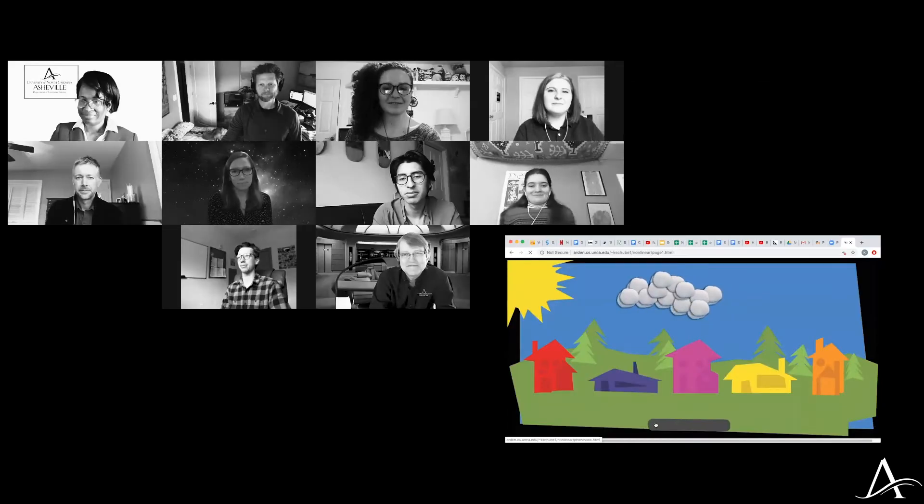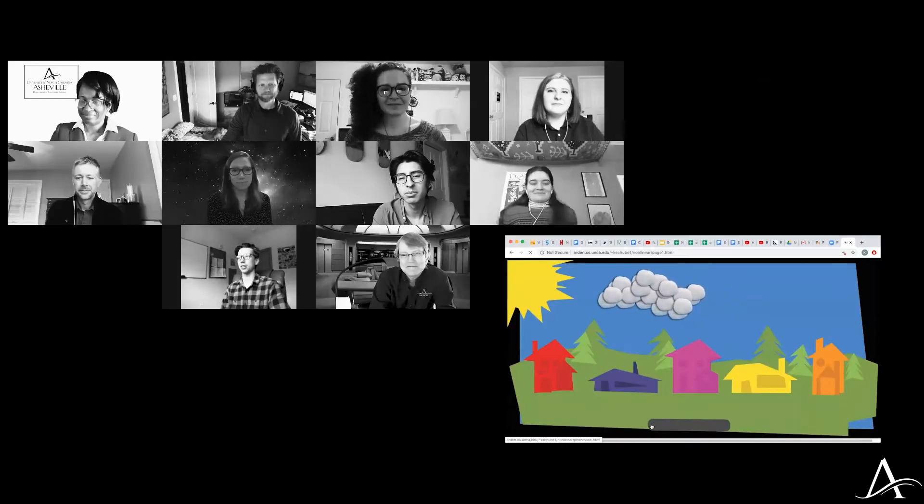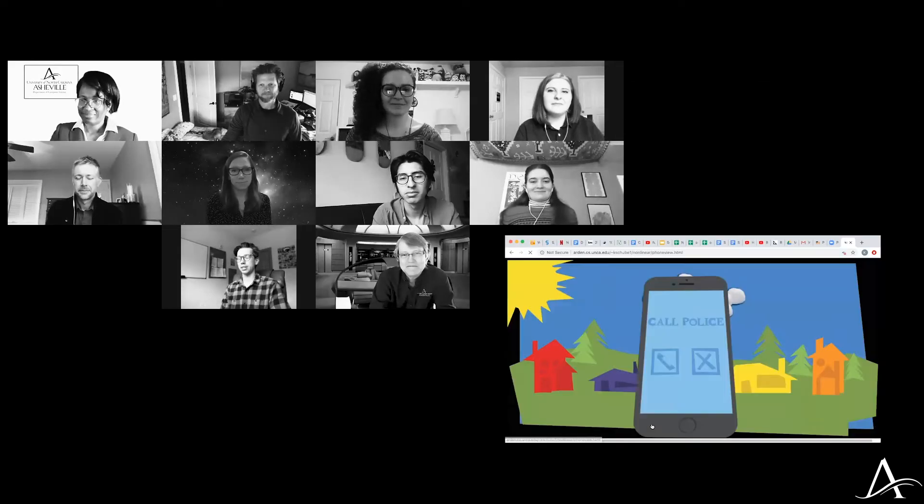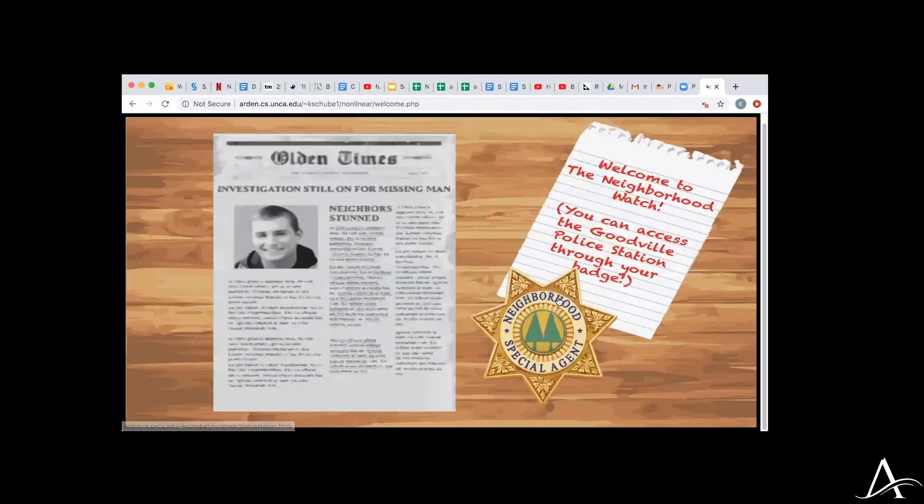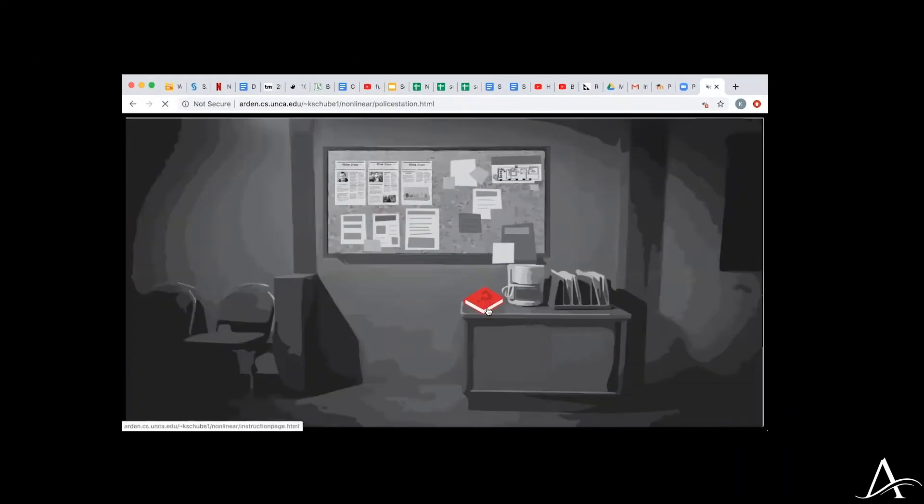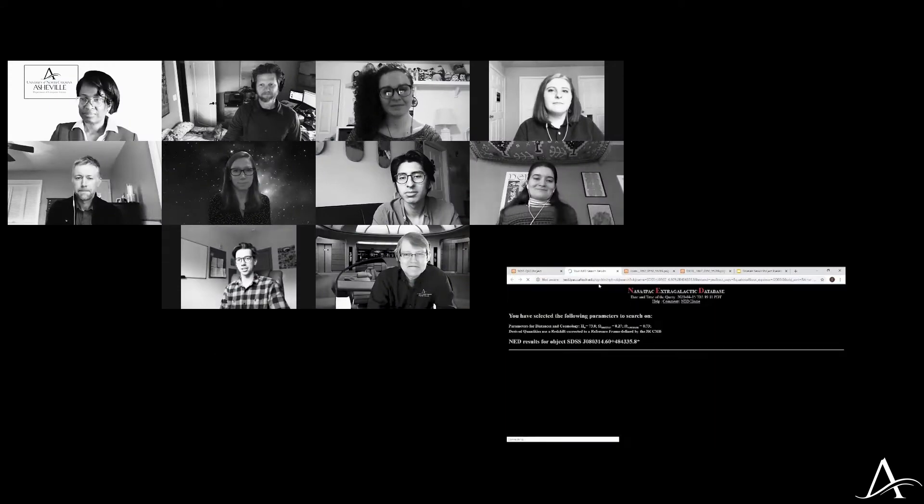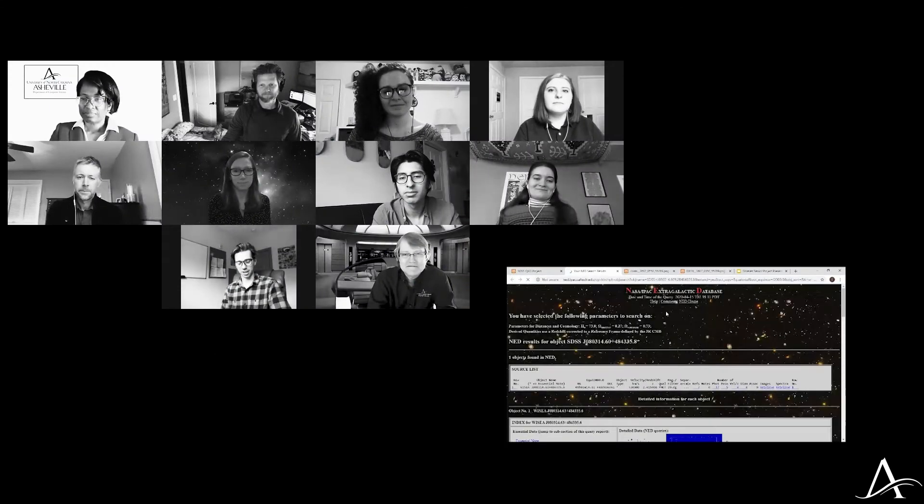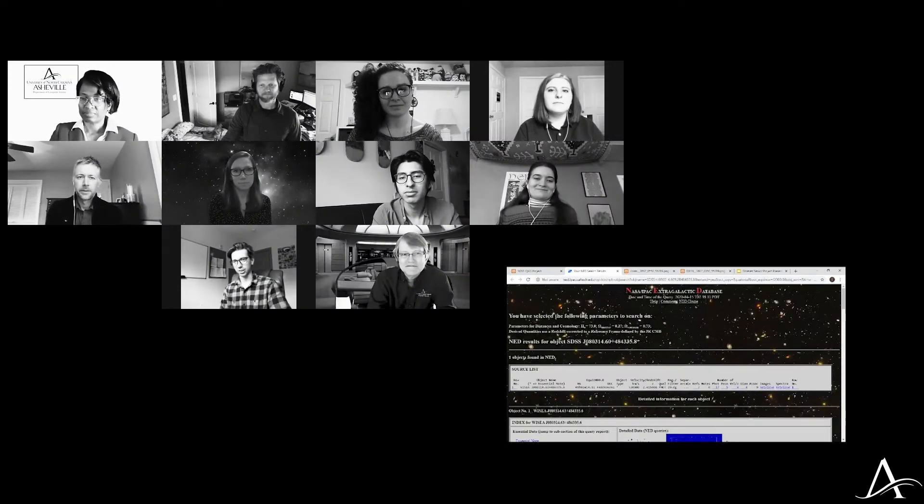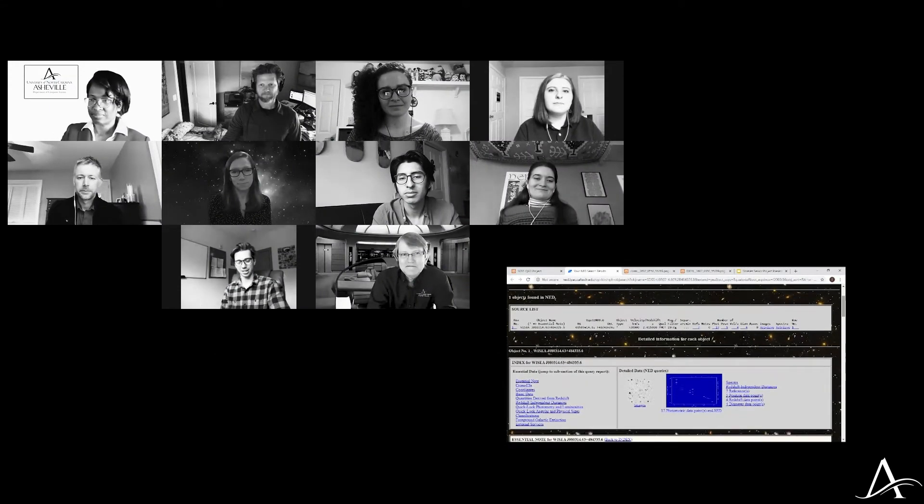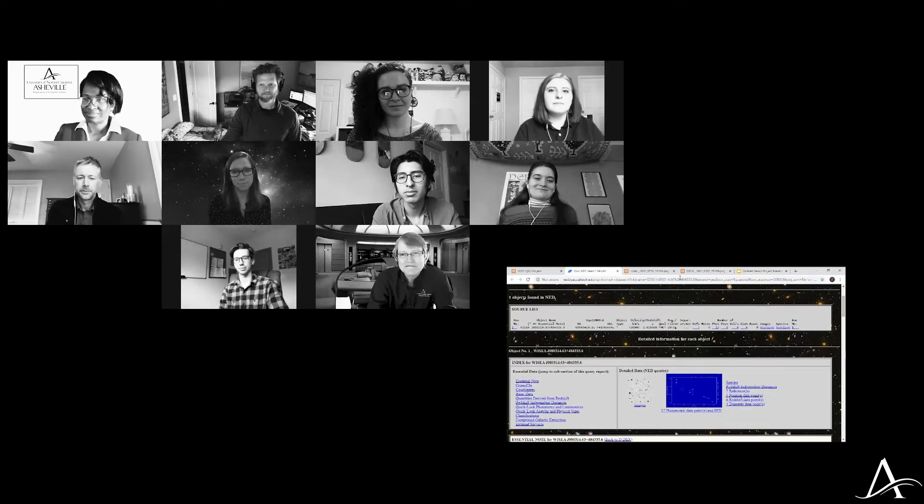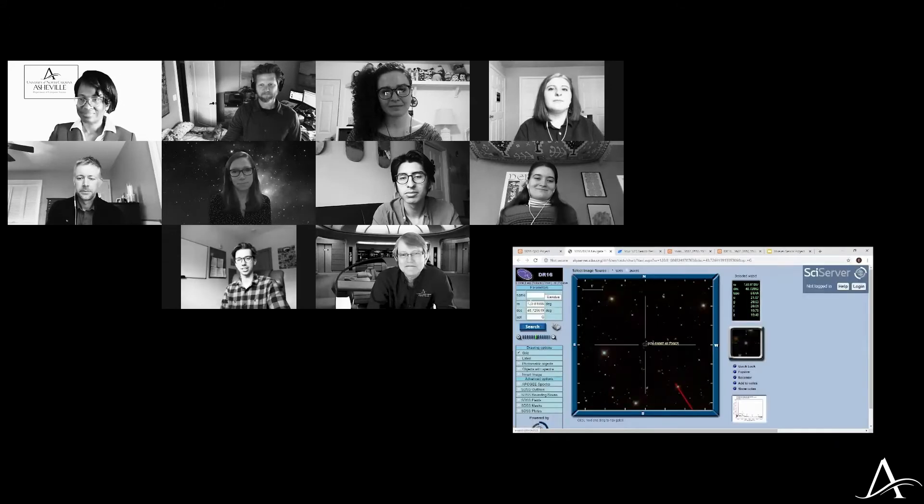We all came from the same sort of place in programming skills relatively, and just seeing such a cool variety of projects and such different applications of those skills that the faculty has taught us is really awesome and really proud to see.